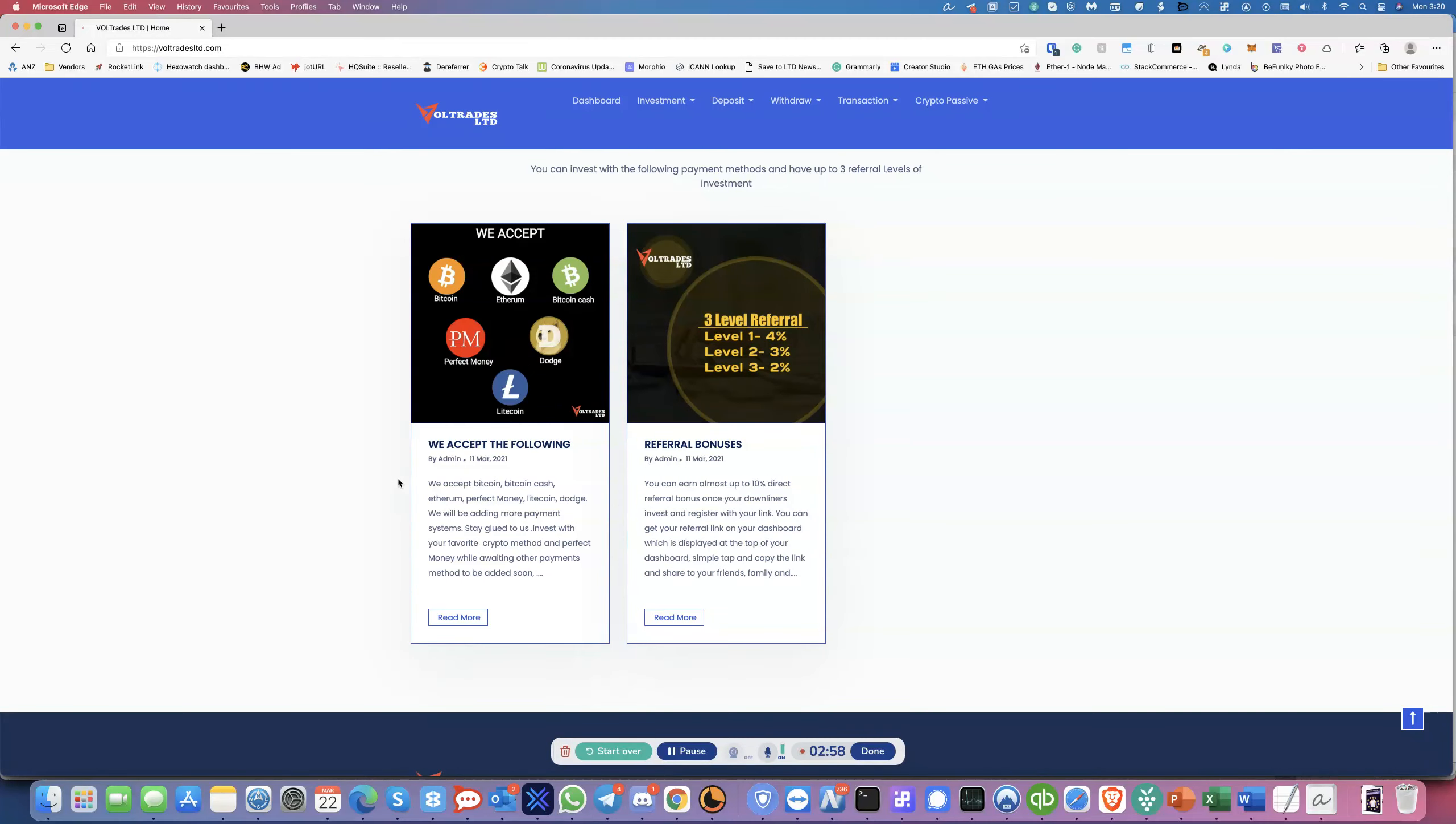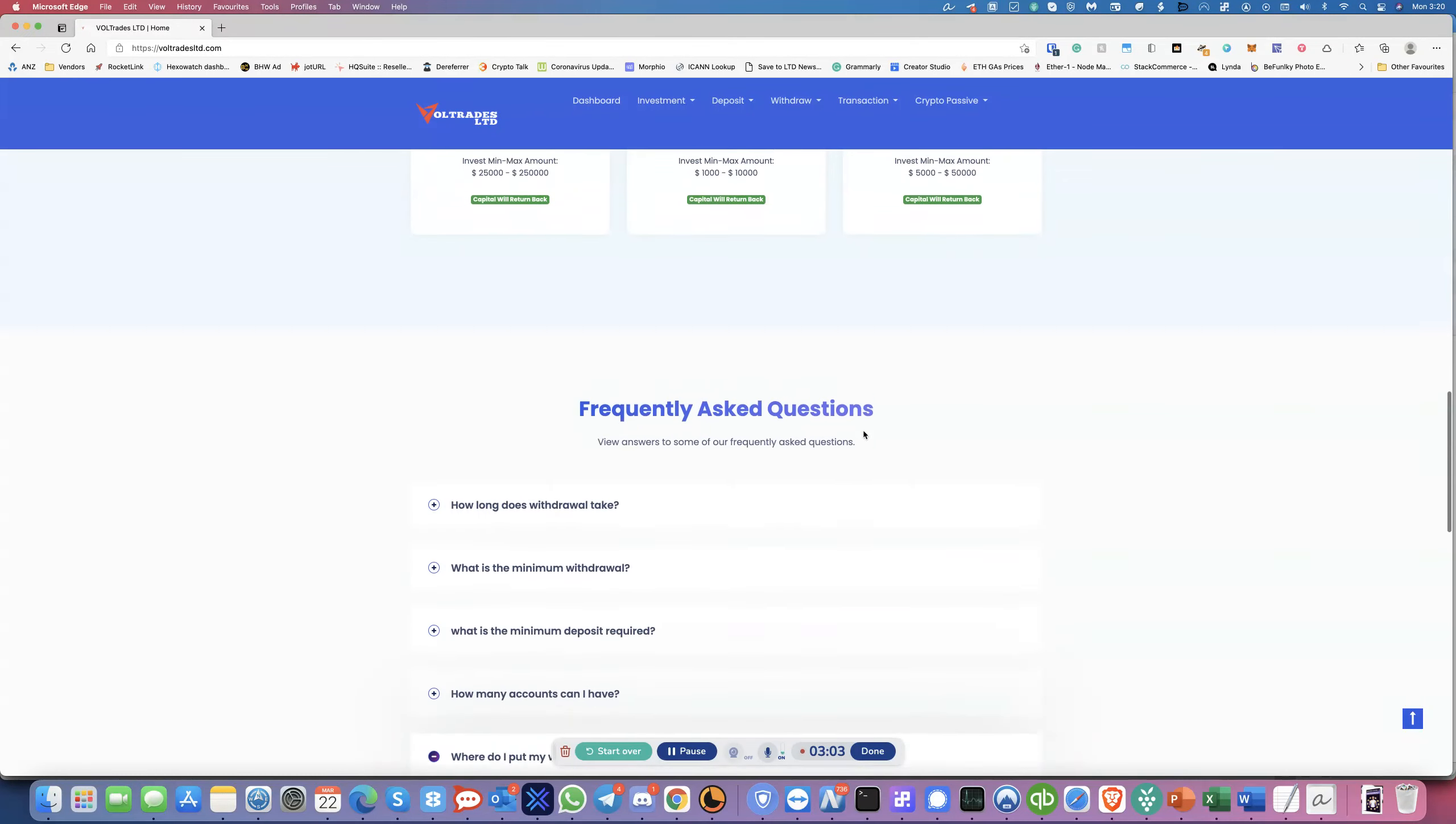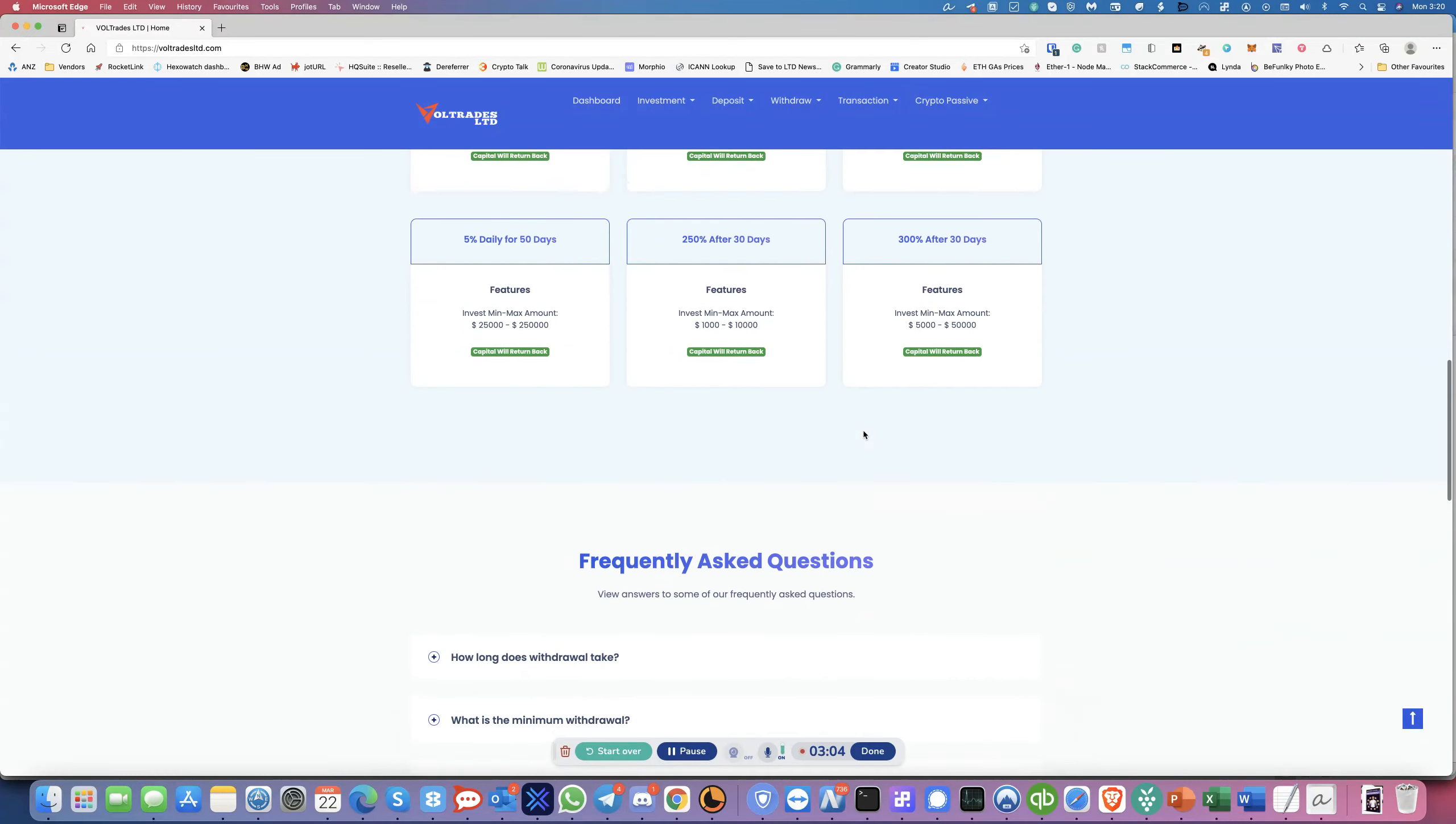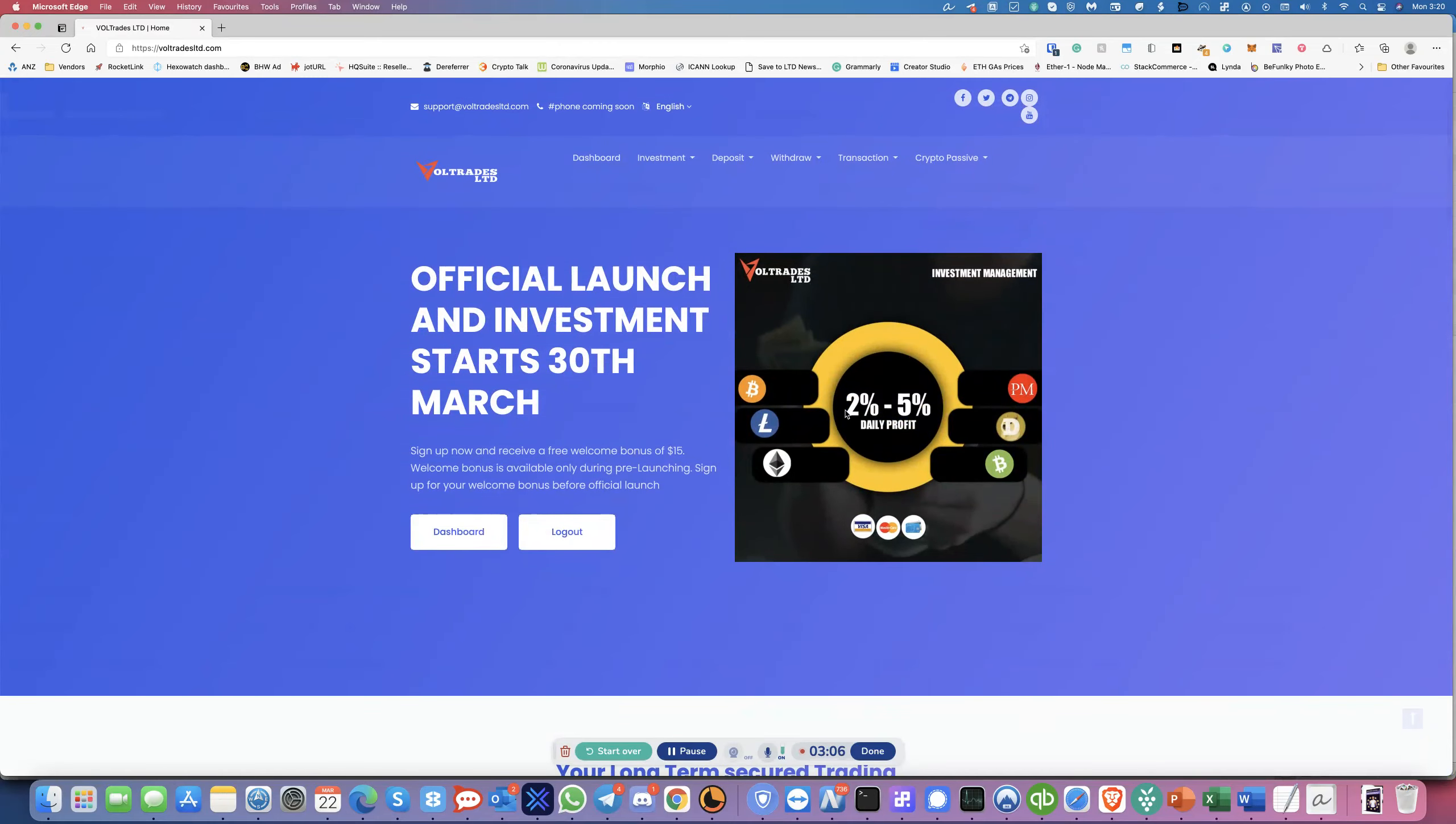So I don't think credit cards will be accepted because credit cards normally, credit card vendors will not accept anything like this. But yeah, it looks interesting. You can initially sign up, but you'll have to wait until the 30th of March to actually make any deposits. With that said, let's go into the dashboard and have a look at what it looks like.